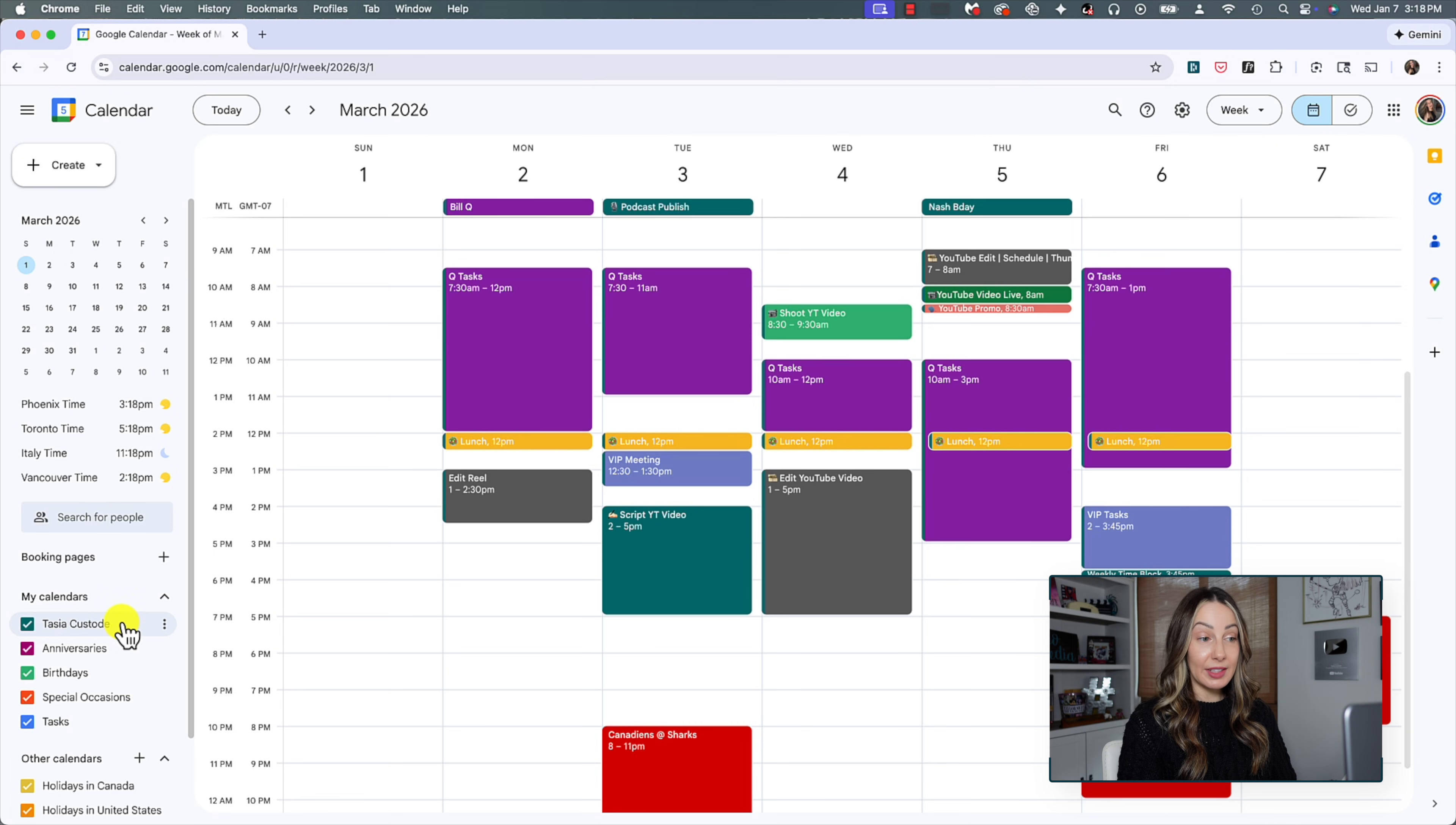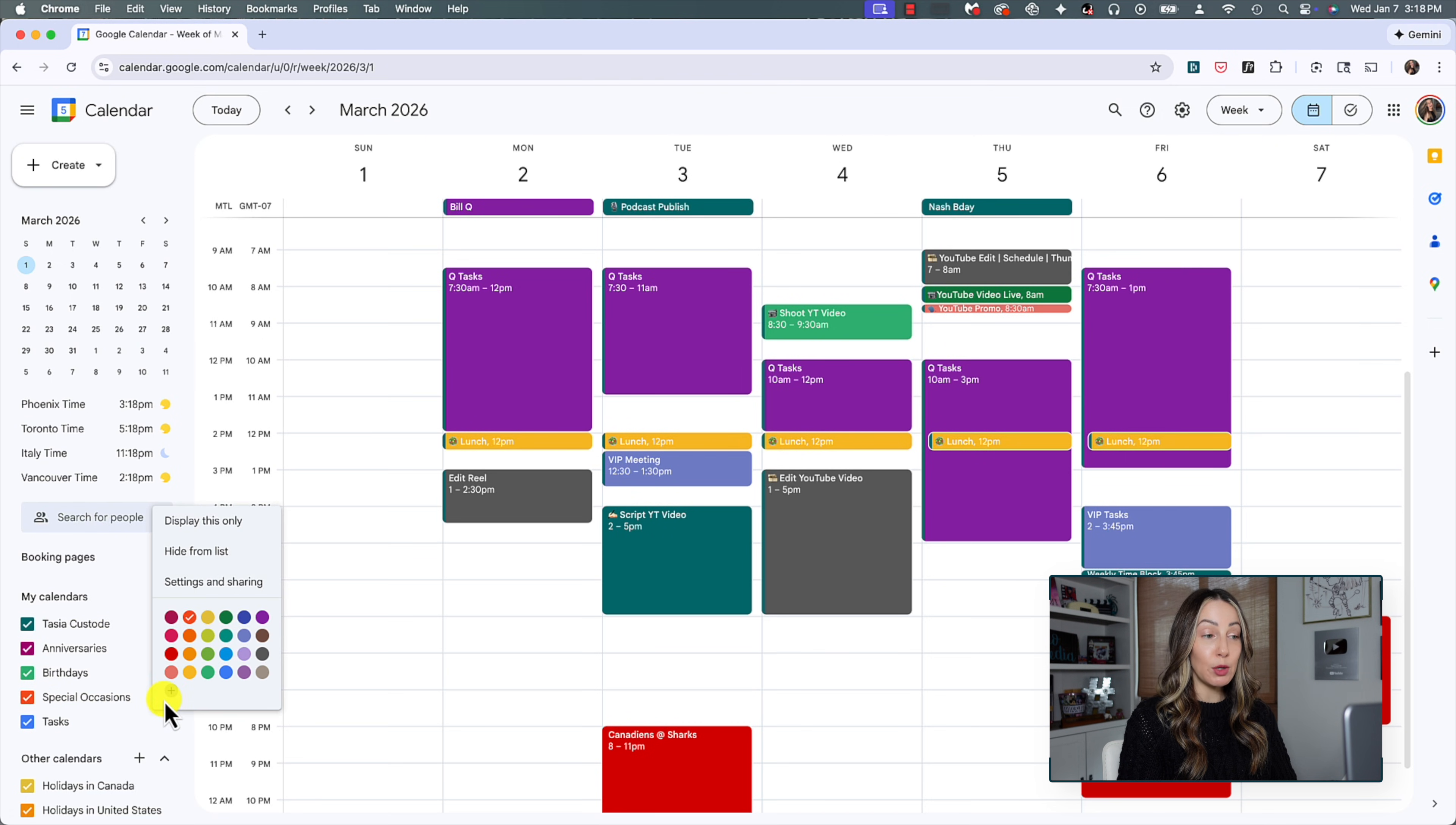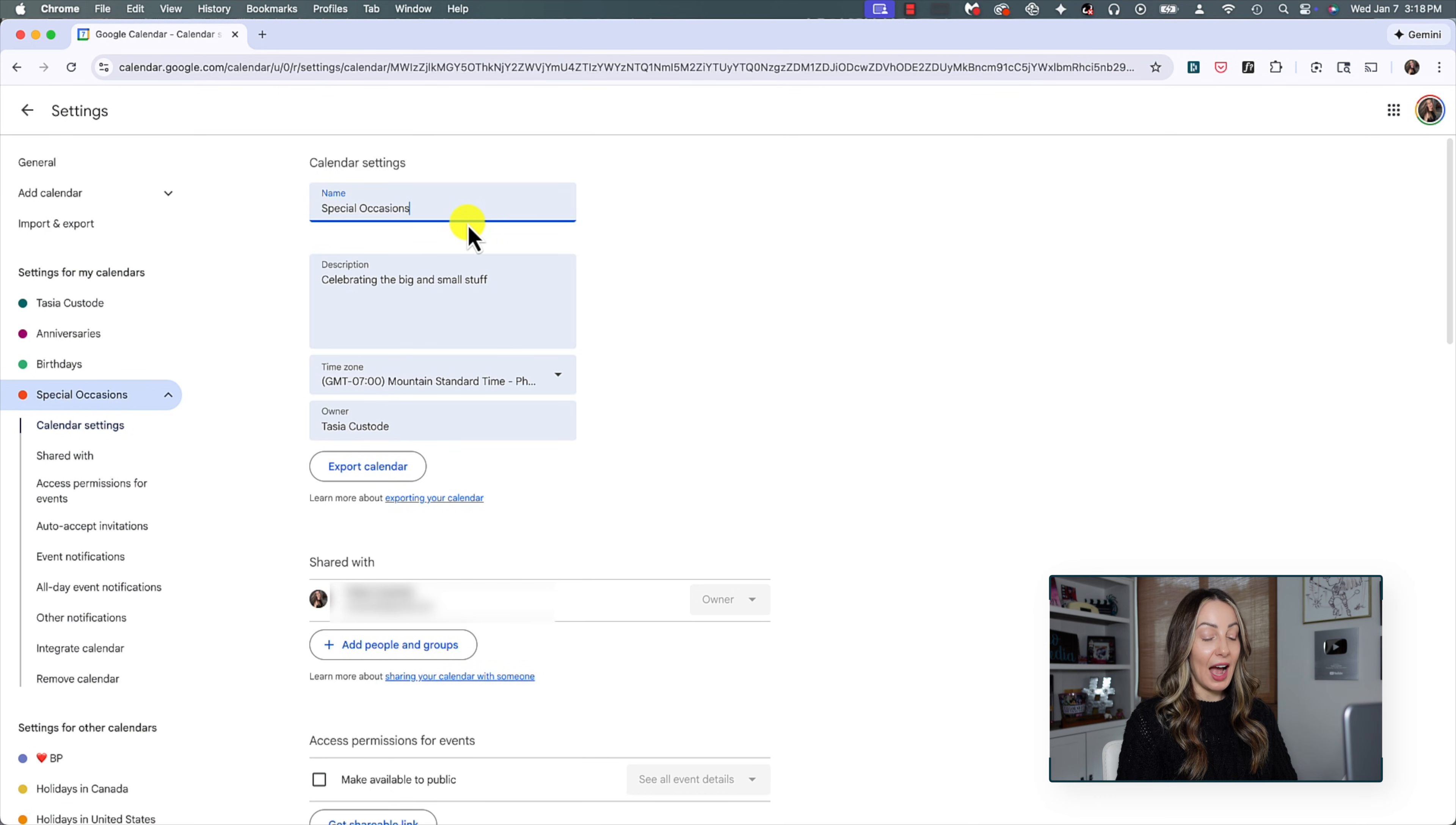Now you can also edit the calendar's name at any time. For this, we're going to once again click that three dot menu icon next to the calendar. We'll click on settings and sharing and then we'll simply change the name up at the top.